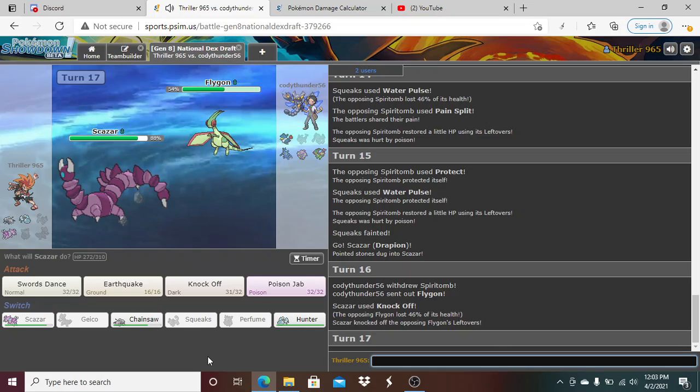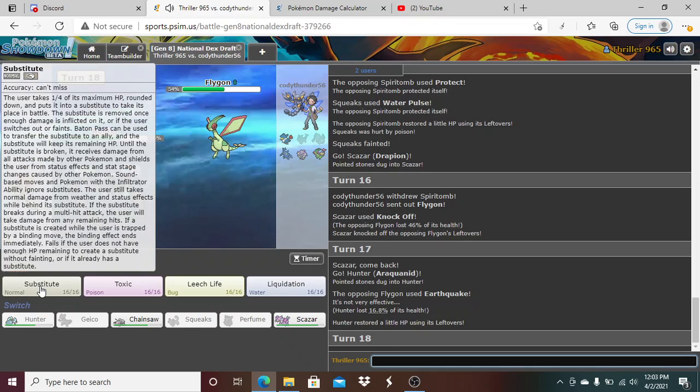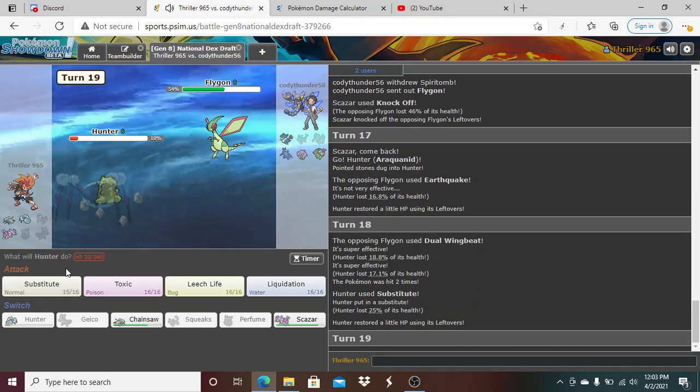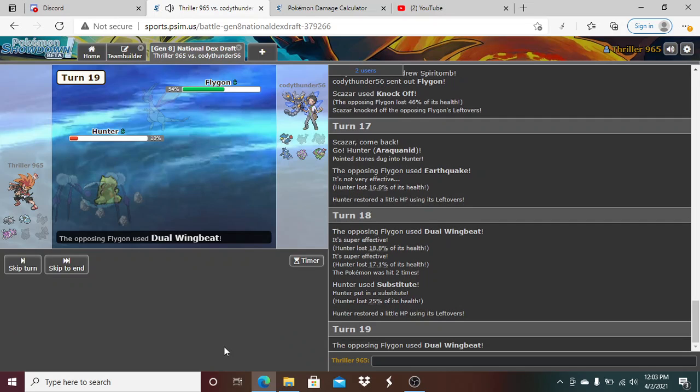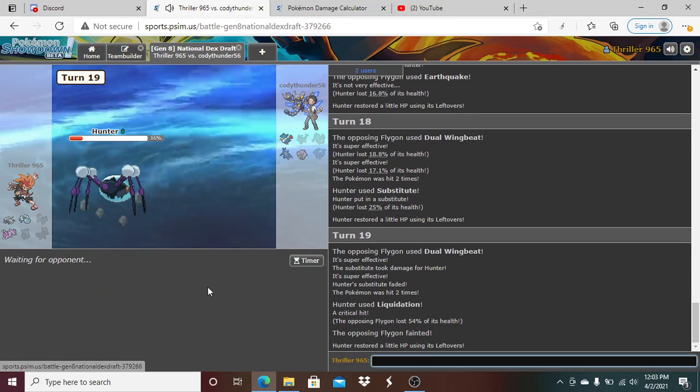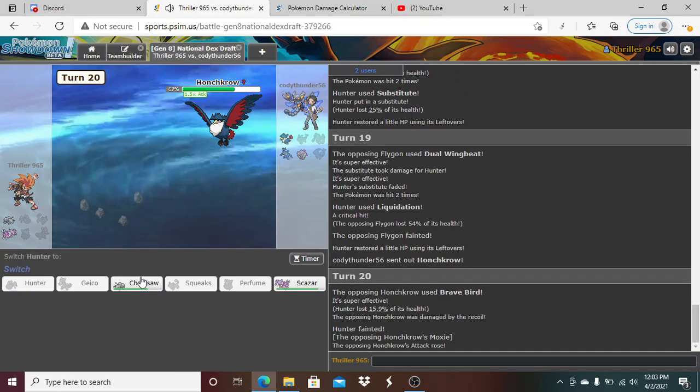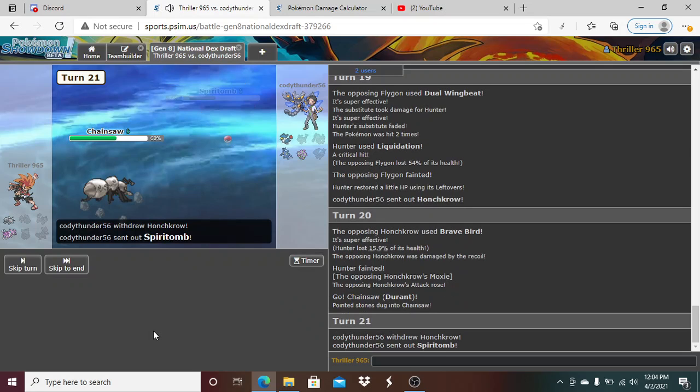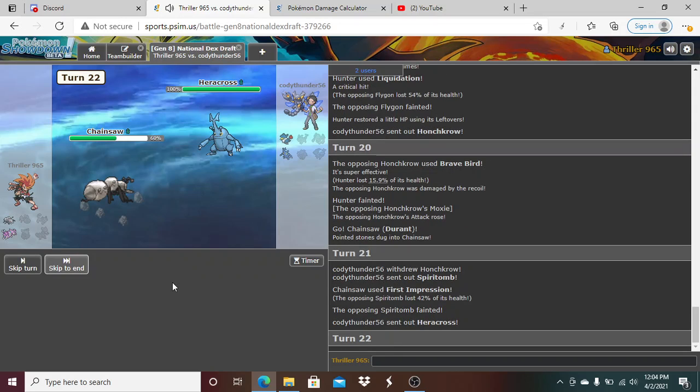What I do now is I go right into Skazzar. And what I think I do here is I just click Knock Off here. All right, that's good. So Flygon loses his item, which is Leftovers. I think I go right into Hunter here. He's gonna Earthquake here, and what I'm gonna do here, I think I don't, honestly I'm gonna Sub. Oh, the dual wing beat! Oh, I didn't even think, I didn't even know he got that. Oh, and it actually didn't break the sub! Oh thank god. So that goes Liquidation. Oh, that's huge right there.